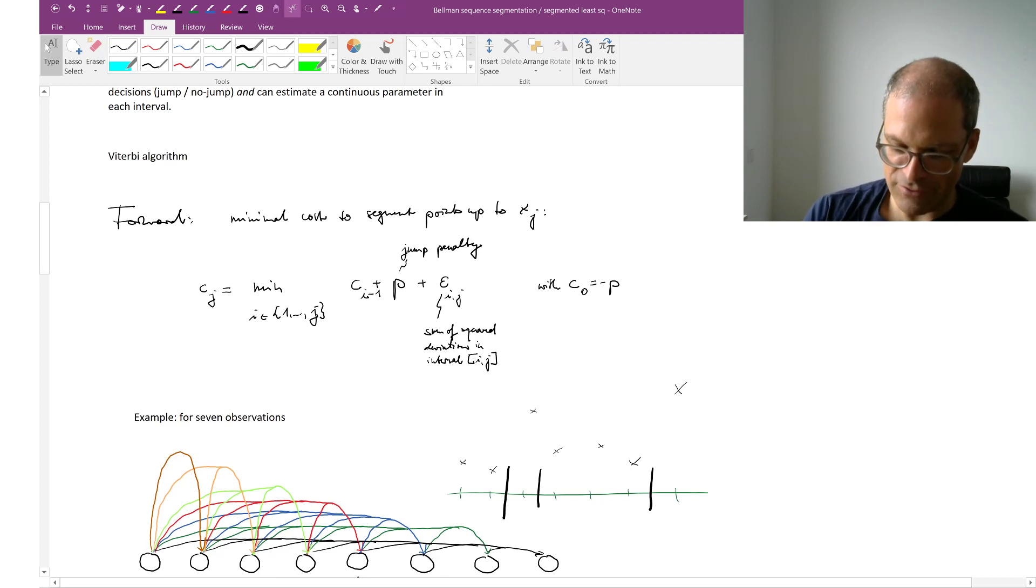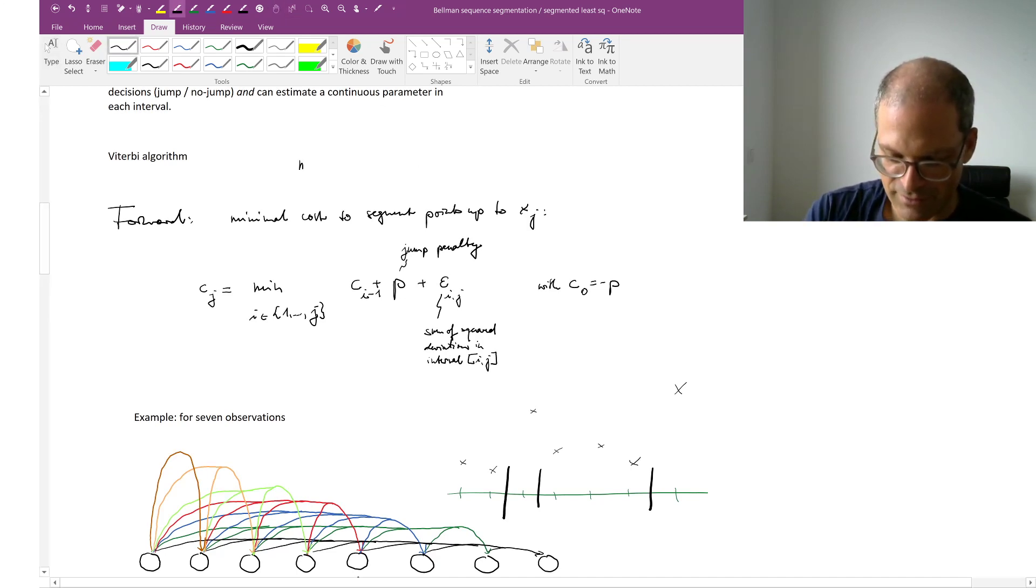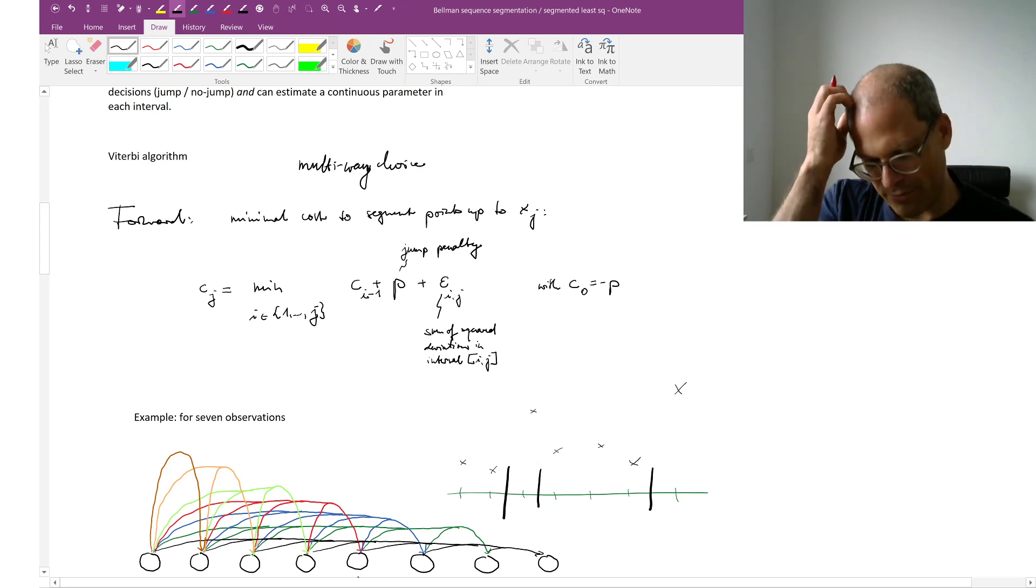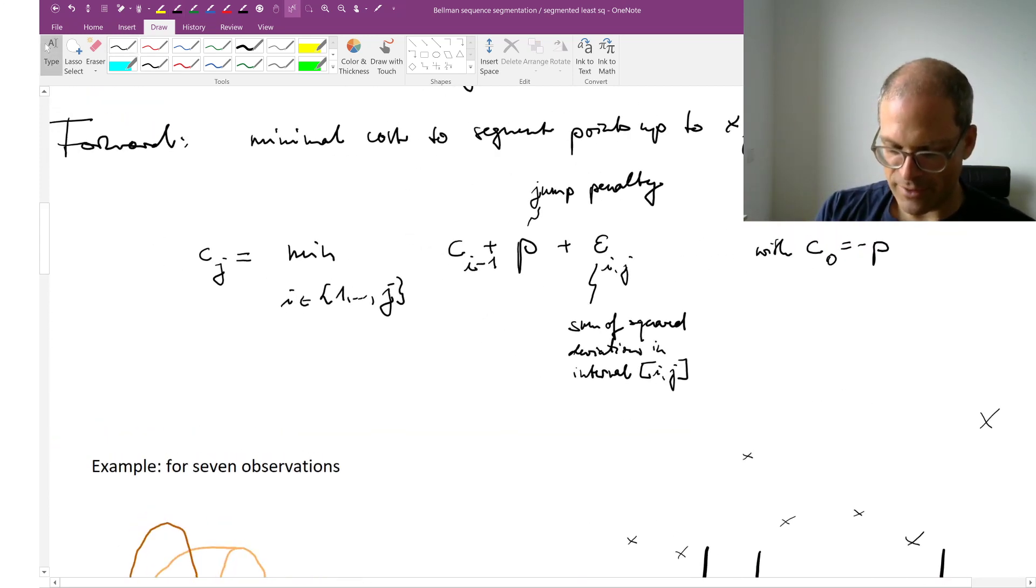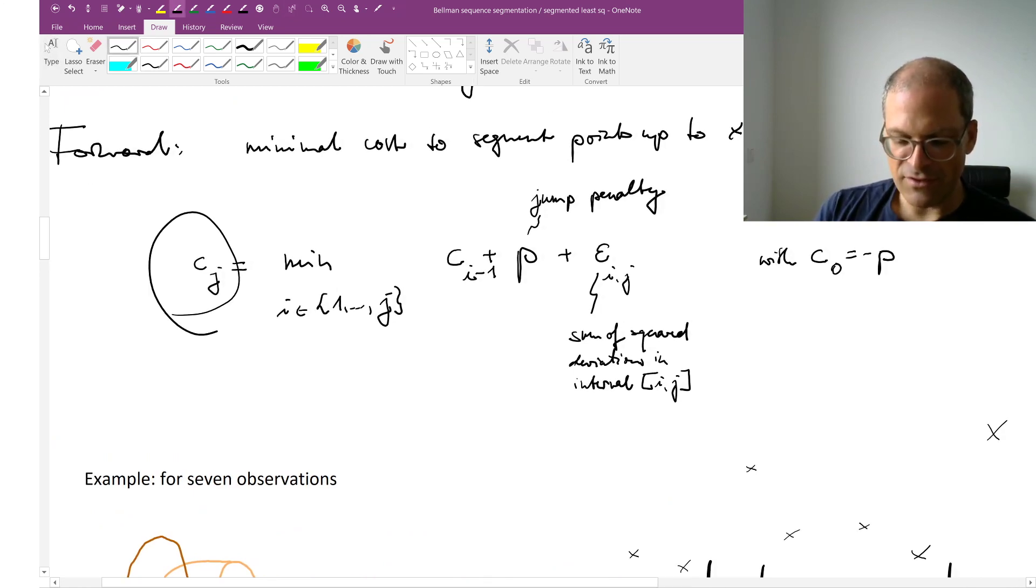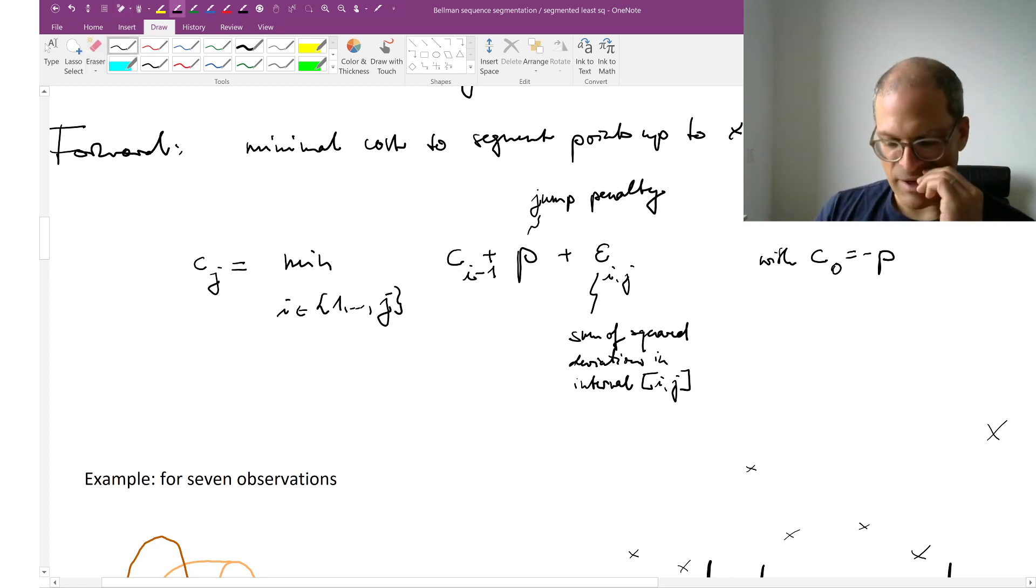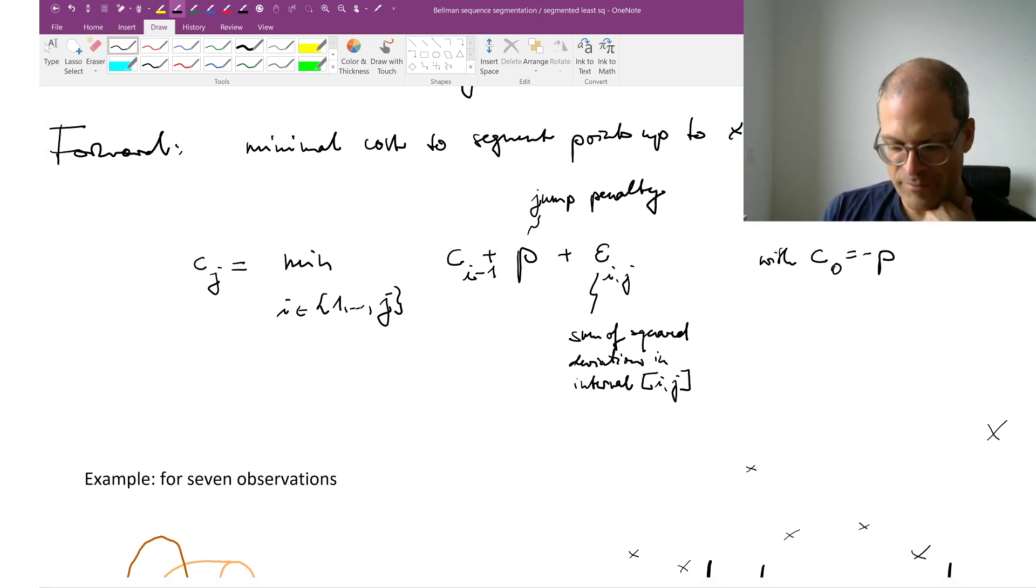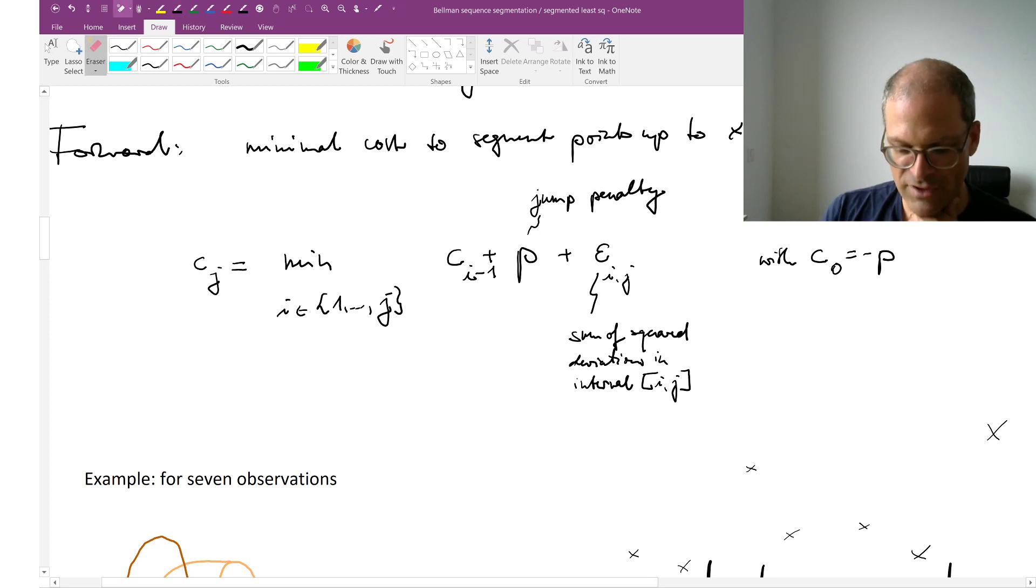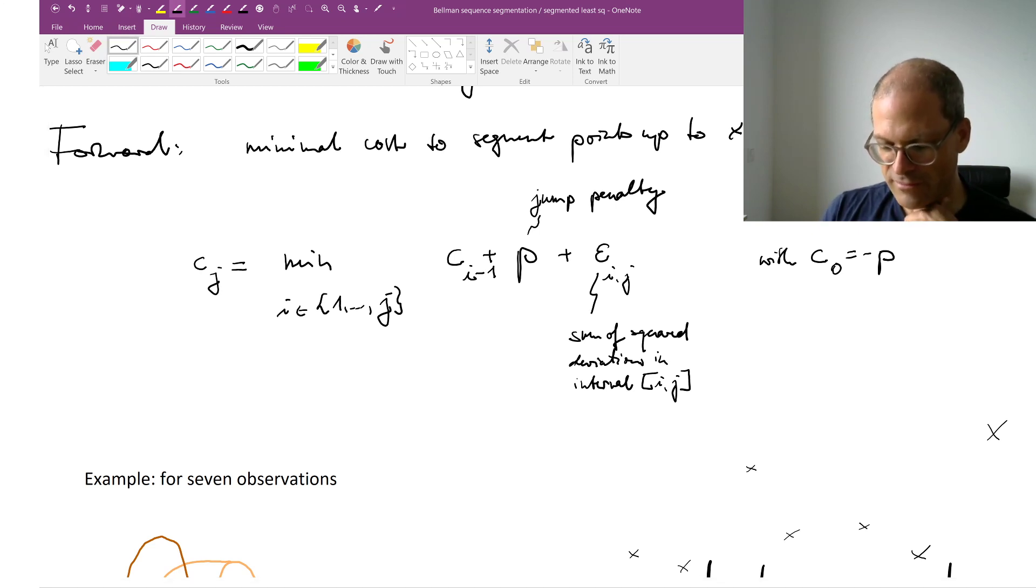So, in terms of dynamic programming, that's called multi-way choice. In the following sense, let's stare at this equation. Let's say this c is the cumulative cost up to observation number j. I've sorted my observations and I've numbered them from left to right, one through n.